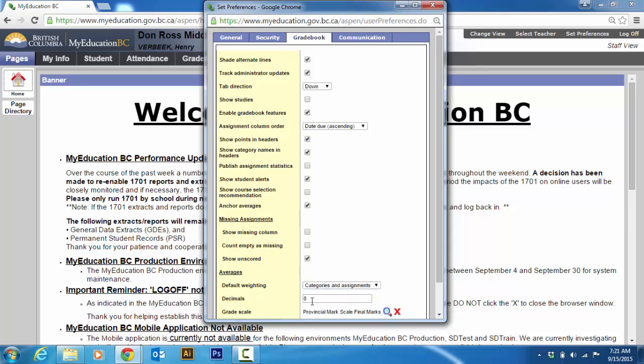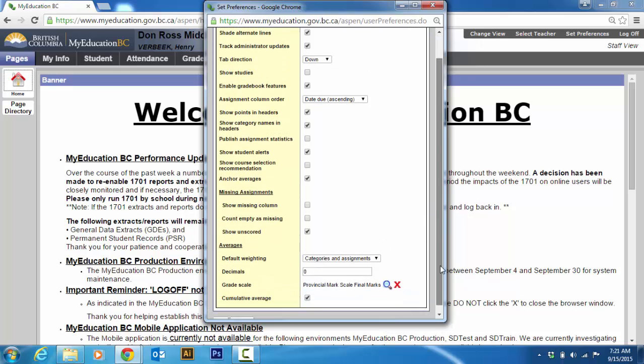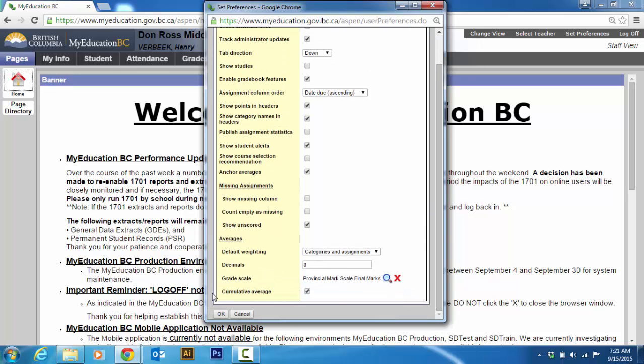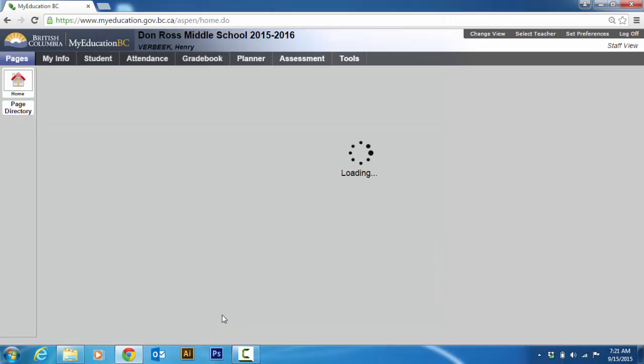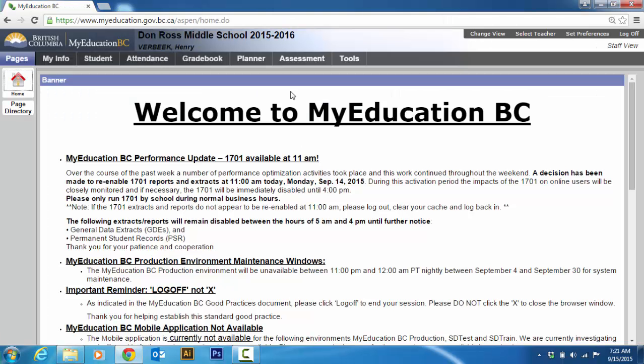And then decimals. I like it at zero and provincial mark grading score. Now, here's the important one and it depends on the way your school has it marked. But we want a cumulative average. So the average is always the cumulative, not just the average of the term. So just hit pause if you want to check yours to make sure it's the same. So that is how you set preferences.